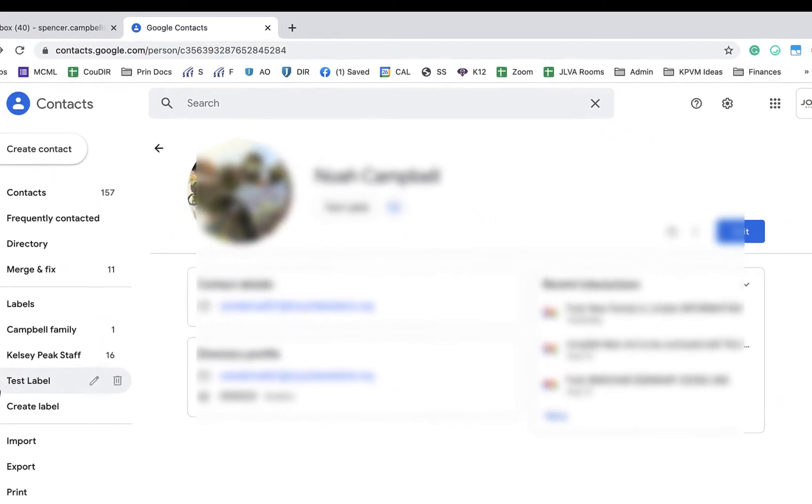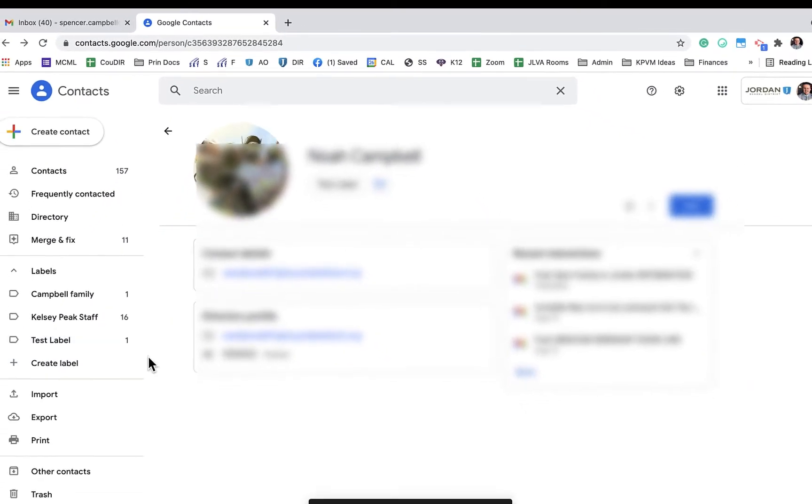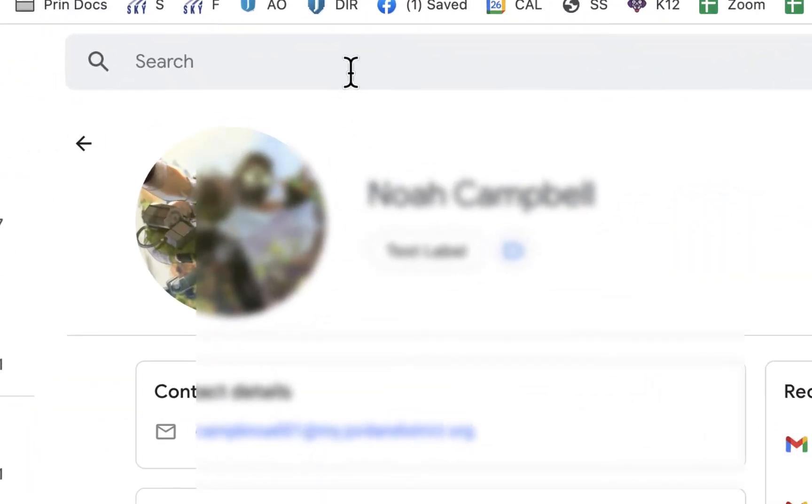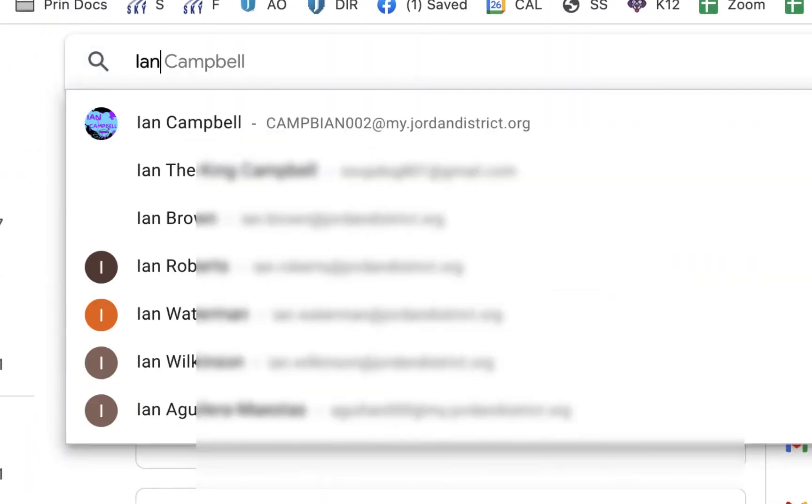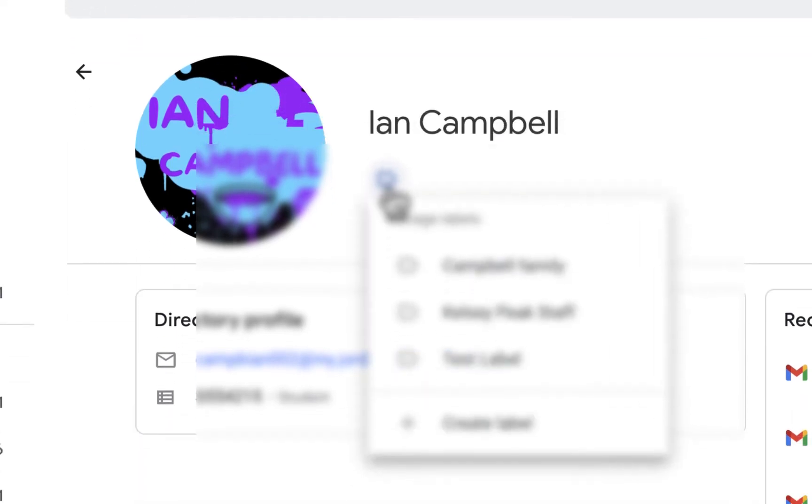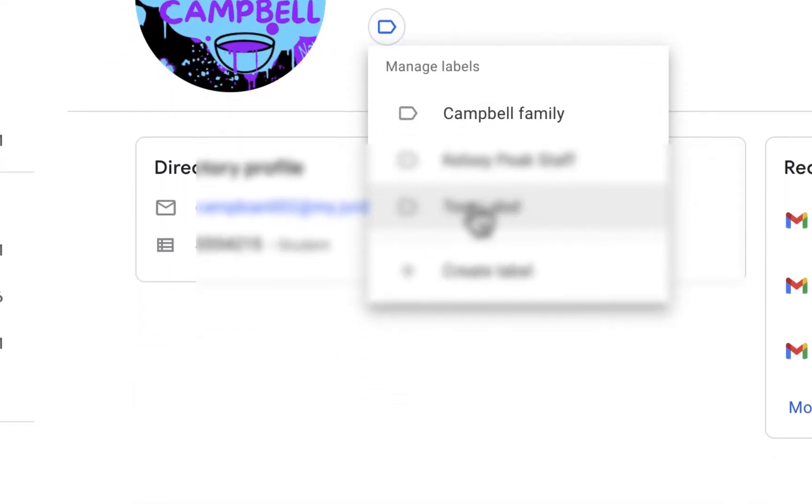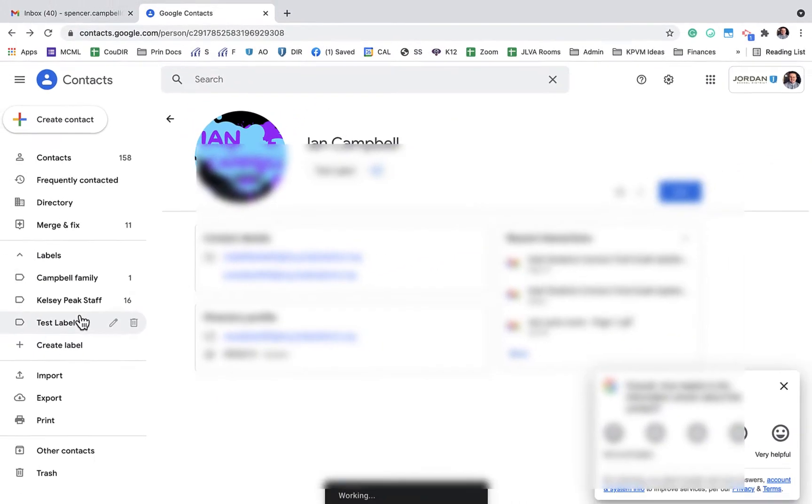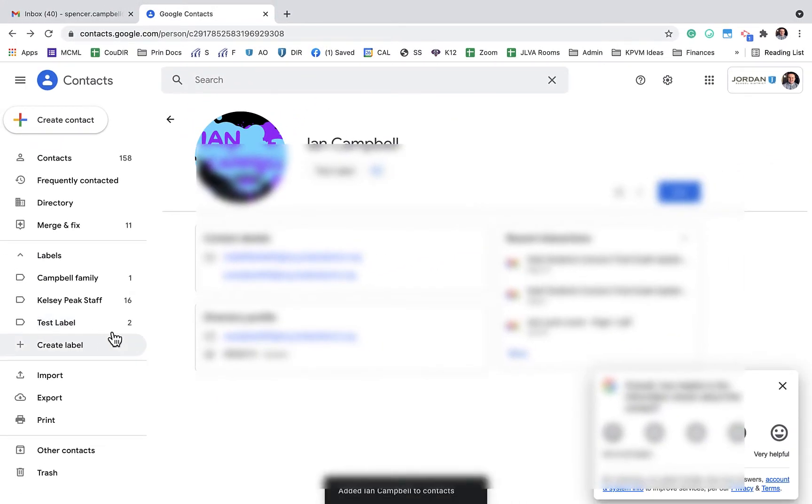You'll notice over here where I have test label, I have one contact in that label. I have another son in our district, so I'm going to add him as well. I can come here and click on the blue label, add it to test label, and click apply. So now I have two contacts in this test label group.